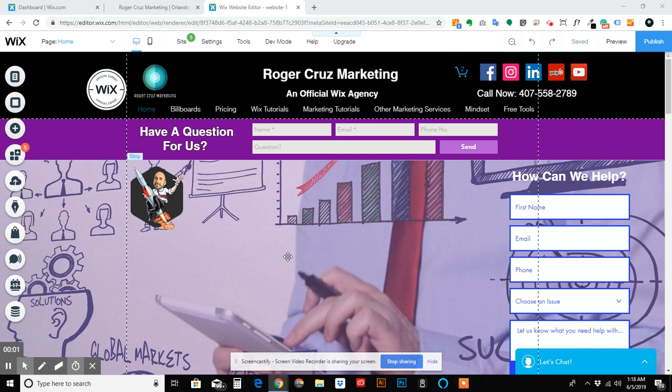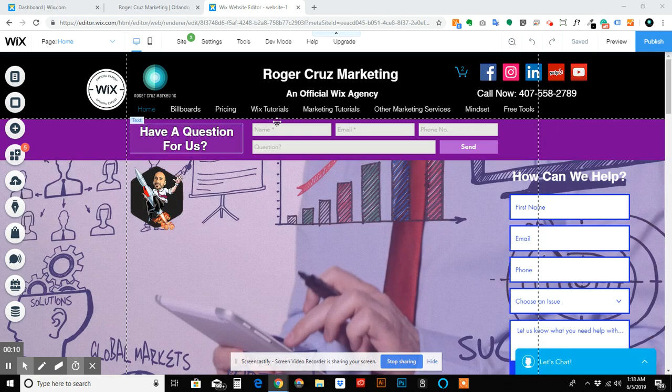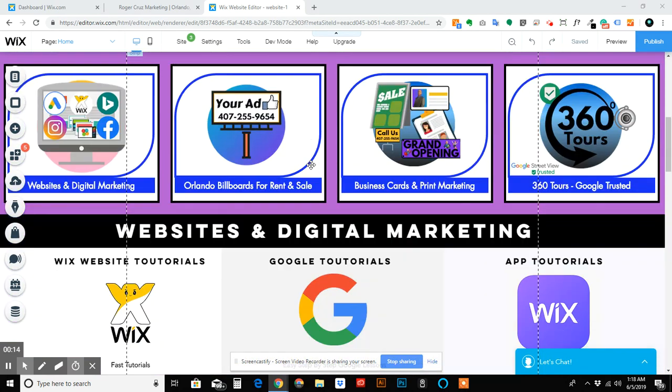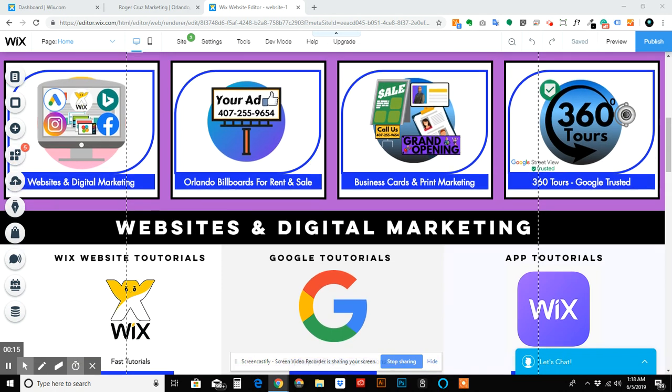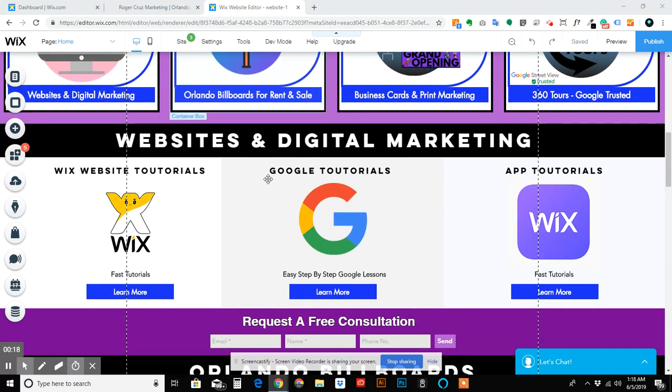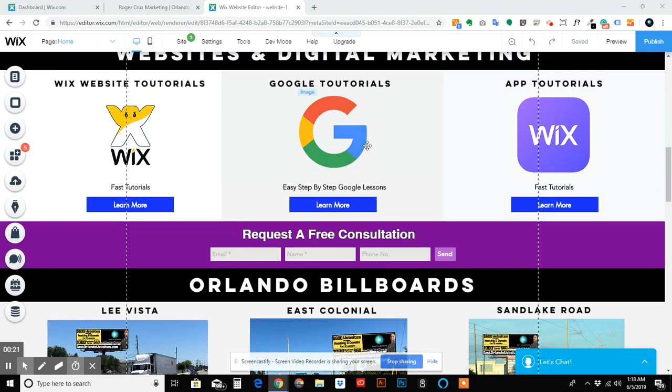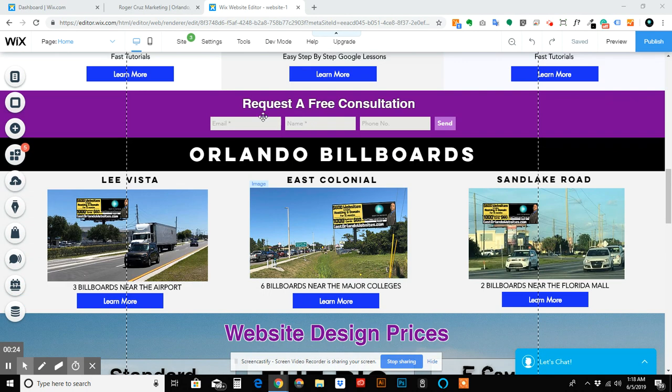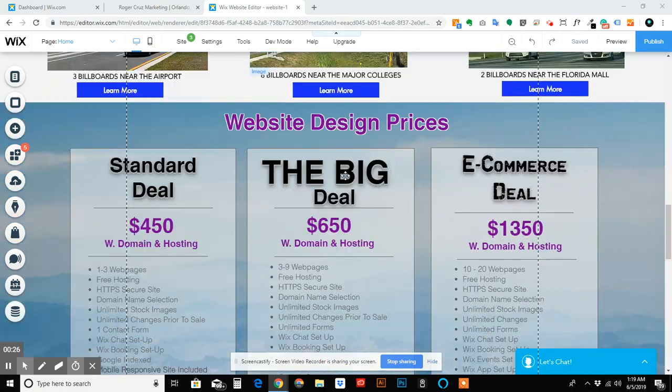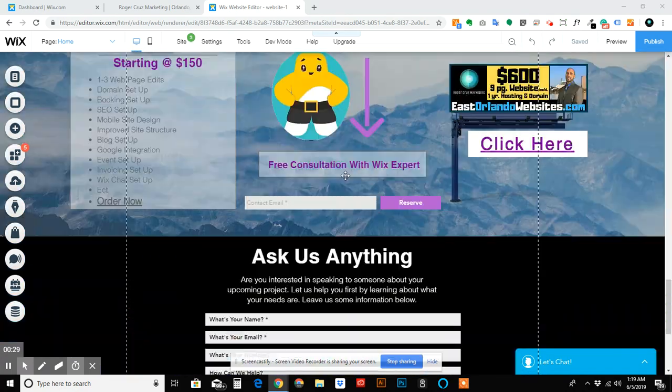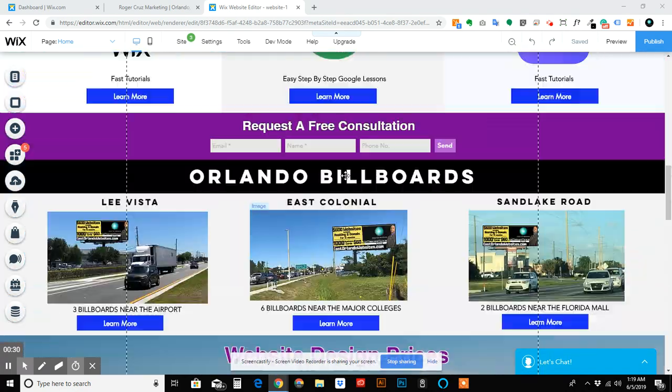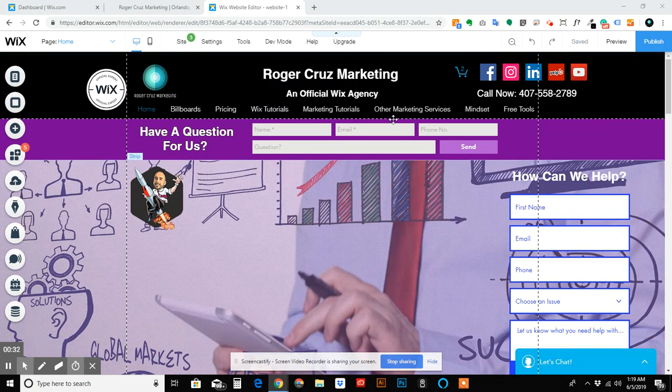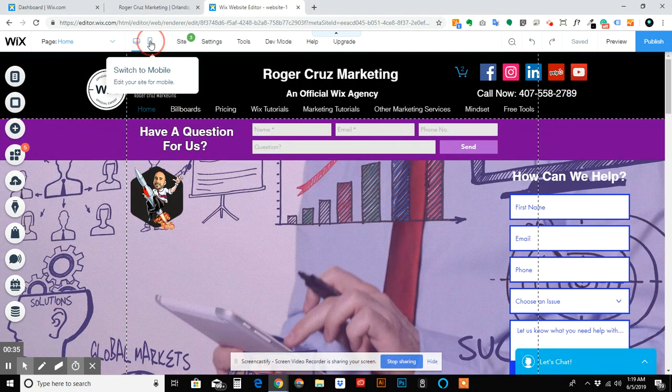Hey, how's it going? I'm gonna run through a quick how-to on the mobile editor on Wix. I've been remodeling my own website and added a few new strips, services, buttons, links to videos, forms, basic pricing, just to showcase some of the things that we're getting into. Let's go here into the mobile editor.